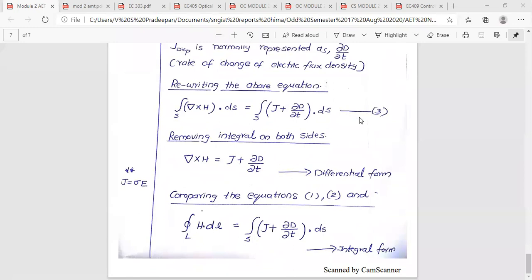Maxwell's equations: equation 1, 2, 3, and 4 — both in differential form and integral form — are summarized here. The differential form is shown alongside the integral form at the bottom.